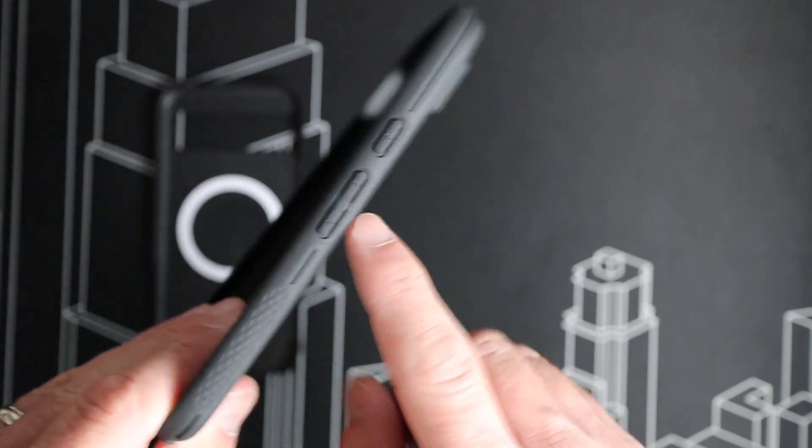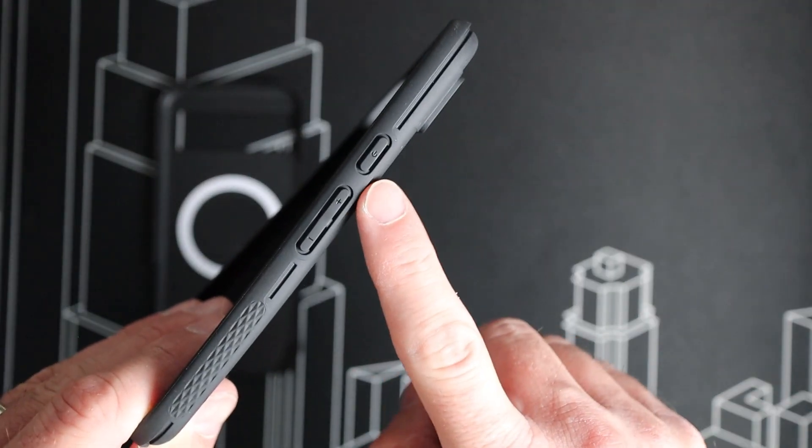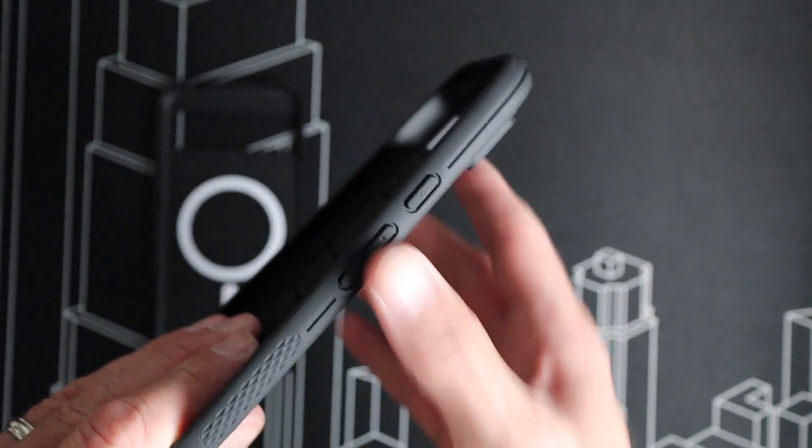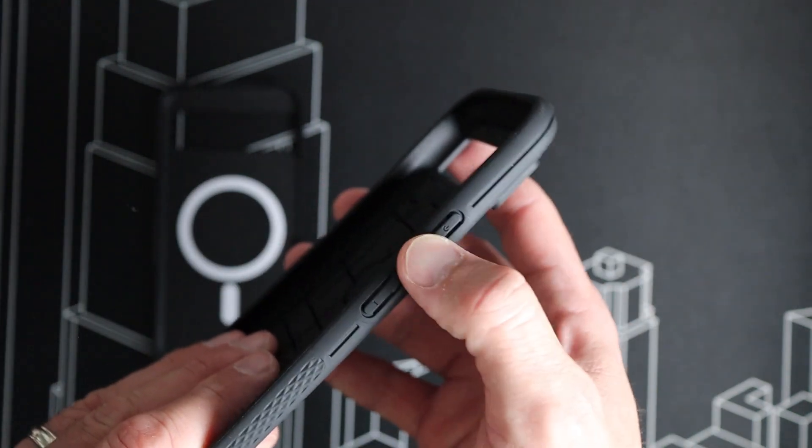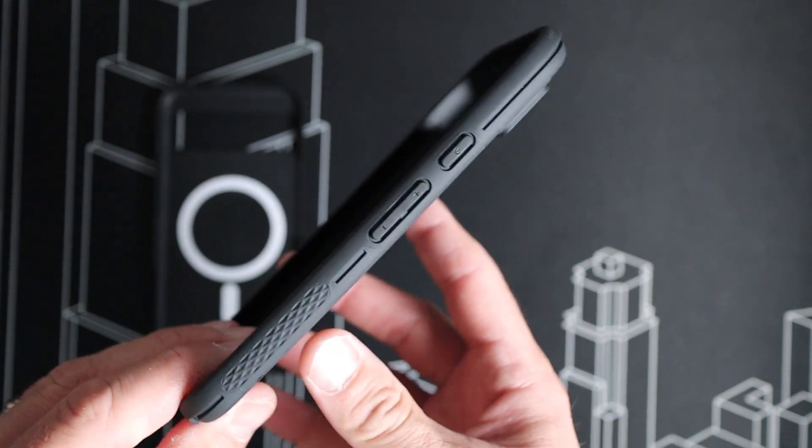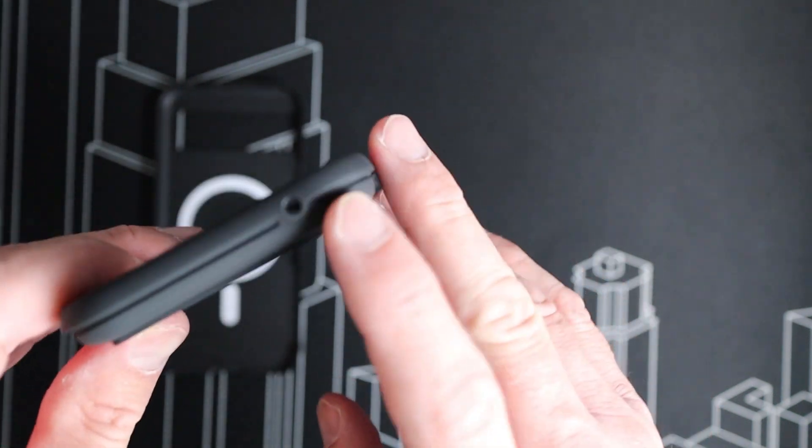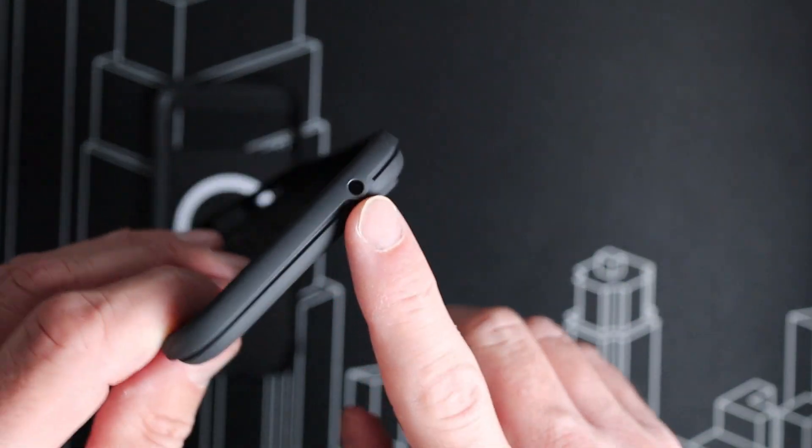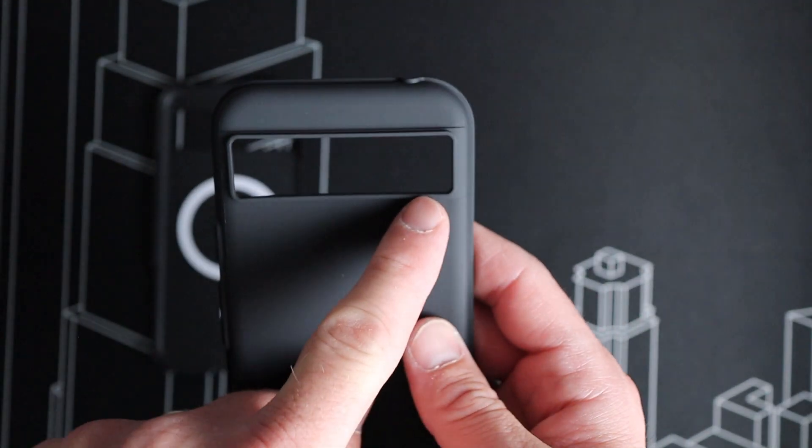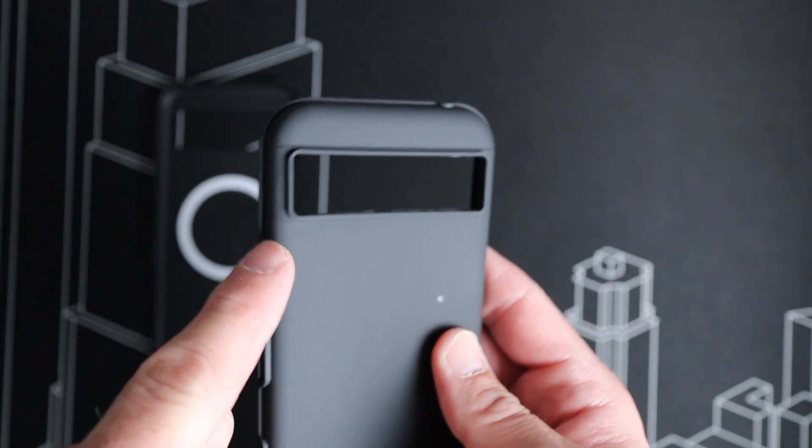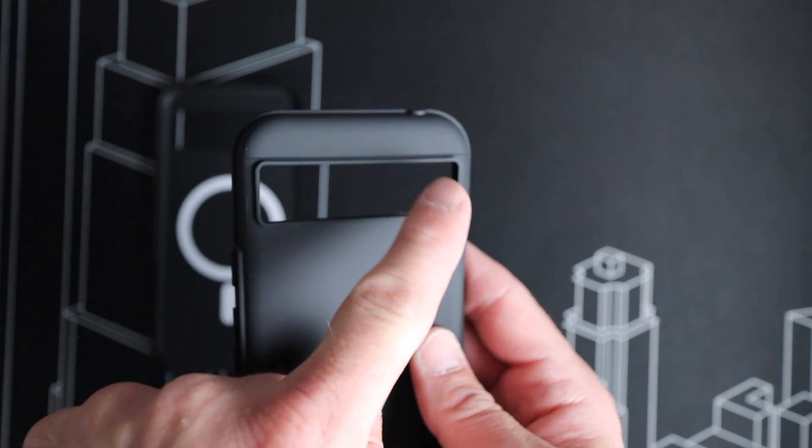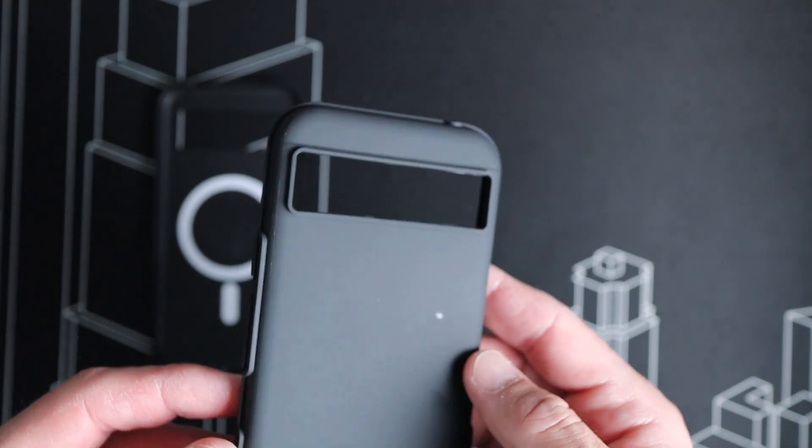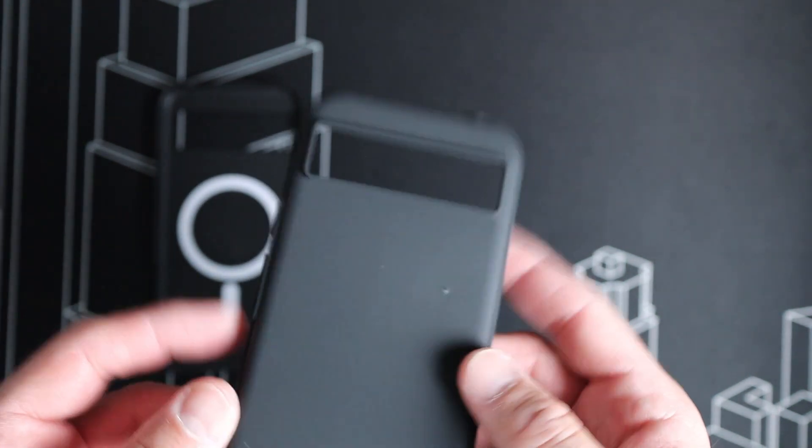We have the power and volume button rockers here that will protect those buttons, but give you nice access to their function. Up top, we've got the opening for the microphone, as well as that bumped section here to protect the cameras within.